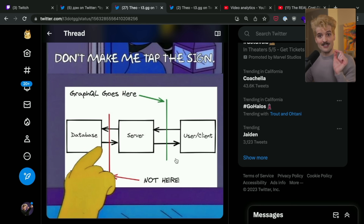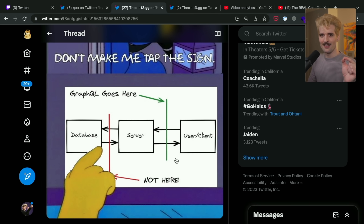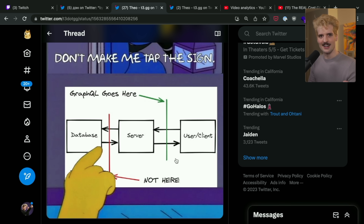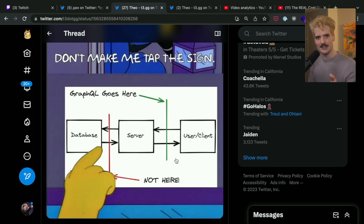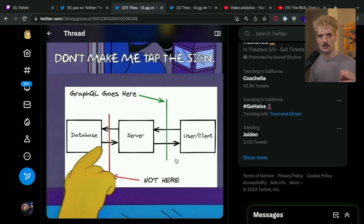Here's one of the hardest truths: GraphQL does not belong in your database. Please, for the love of God, stop pretending GraphQL is an alternative to SQL. It is not. The strength of GraphQL is between your back end team and your front end team having a method to communicate and build tools around. And it comes at costs.